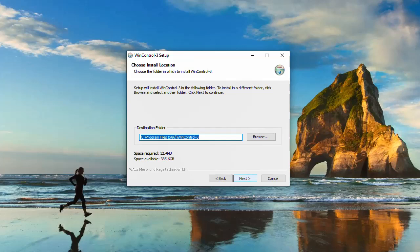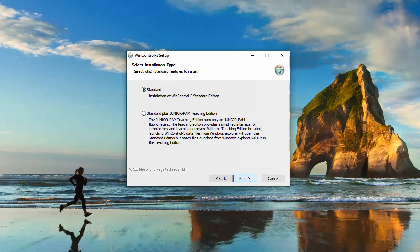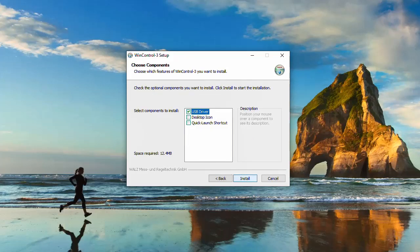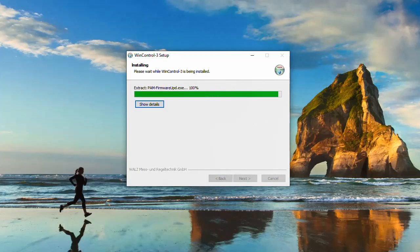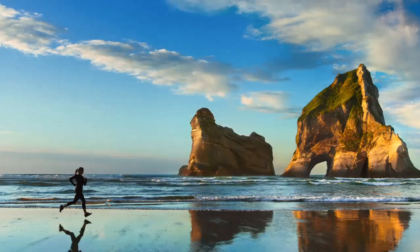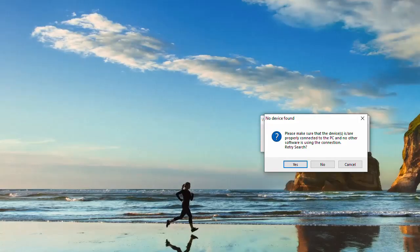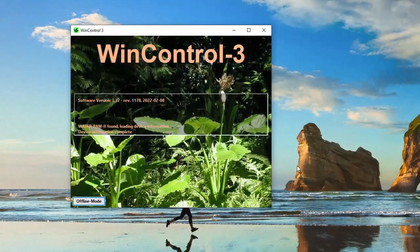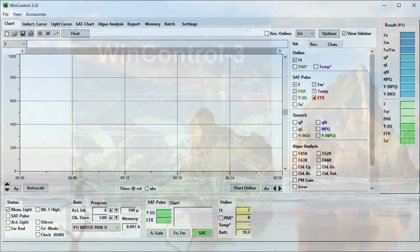After download, the installation wizard will guide you through the installation process. Please choose a destination folder. For WaterPump 2 applications you will need the standard installation type. The USB driver is pre-selected as it is a required component for proper communication with your instrument. When the installation is done you can start using WinControl 3. During software start the program will search for your instrument. If no device is connected you can open WinControl in an offline mode by pressing No. When you click Yes the software will repeat the search for the instrument to open the measure mode.